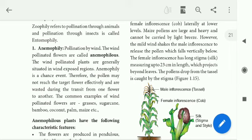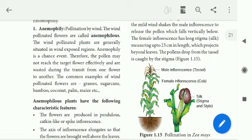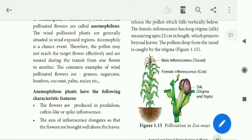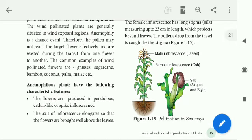The wind-pollinated plants are generally situated in wind-exposed regions. The pollen may not reach the target flowers effectively and is wasted during transition from one flower to another. The pollen grains move in the air, and much of it is wastage. Only some pollen grains reach the suitable stigma.